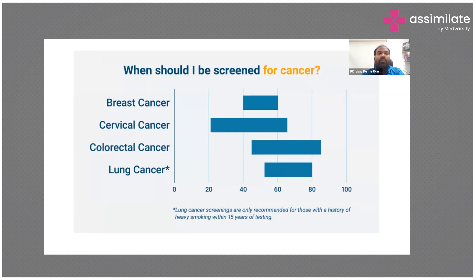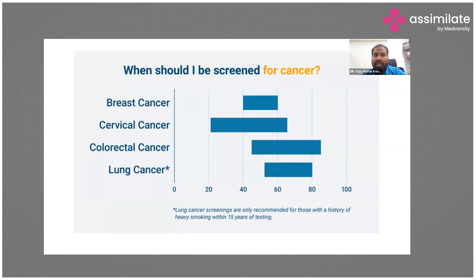There are no fixed protocols for cancer screening in India, but most Western countries follow screening protocols very regularly at multiple levels. In India, we don't have institutionalized policies for cancer screening. Even in centers like Tata Memorial Hospital or medical sciences institutions, we don't have proper cancer screening modules.